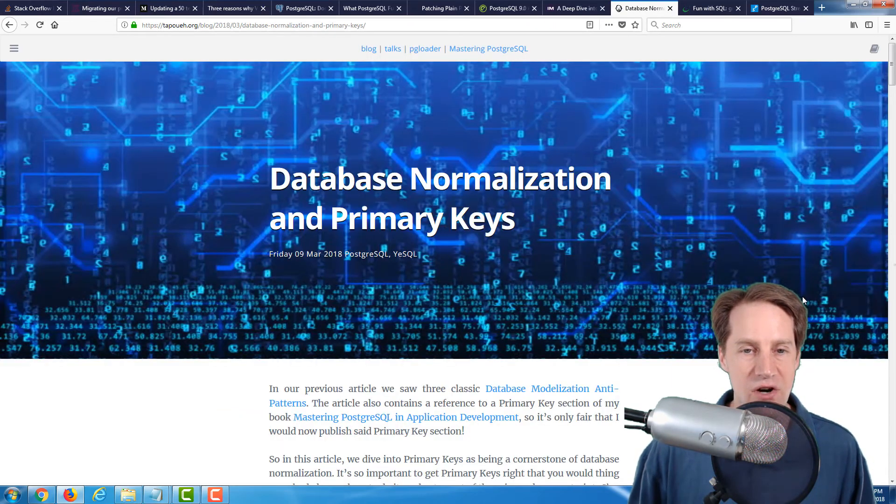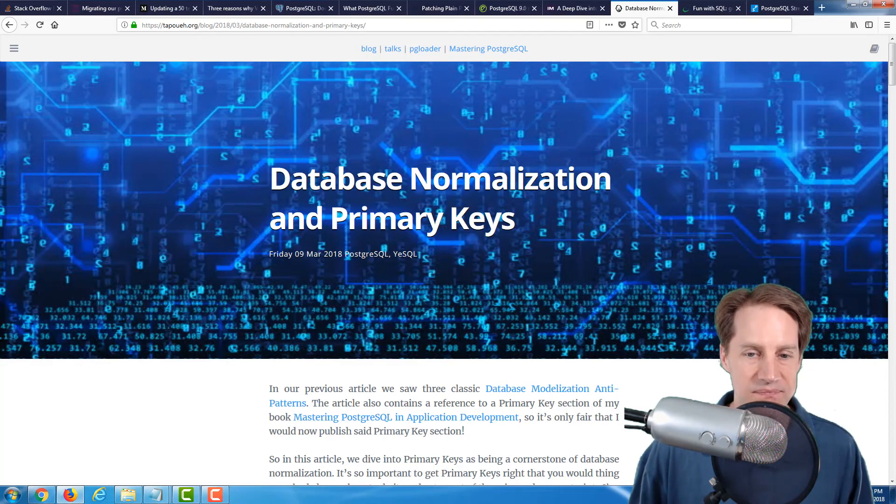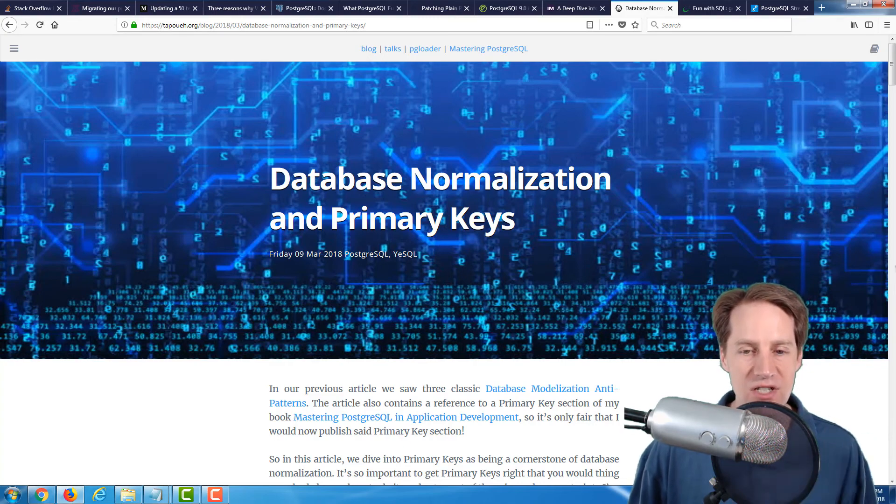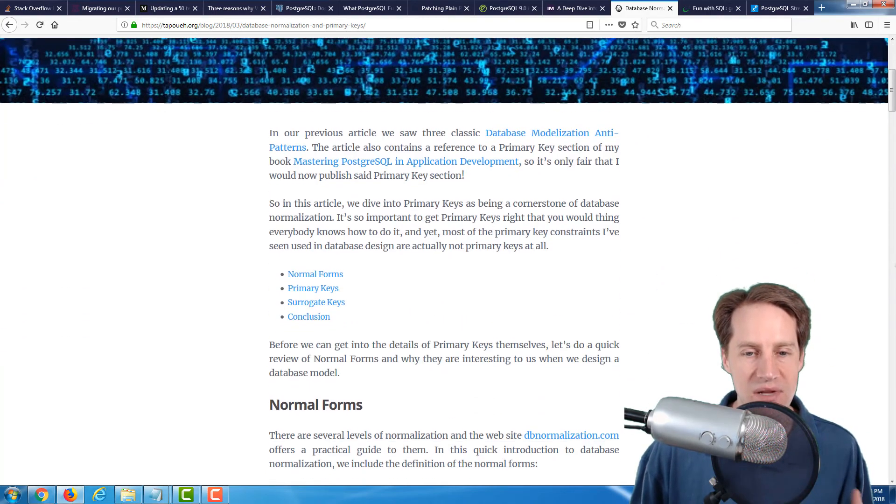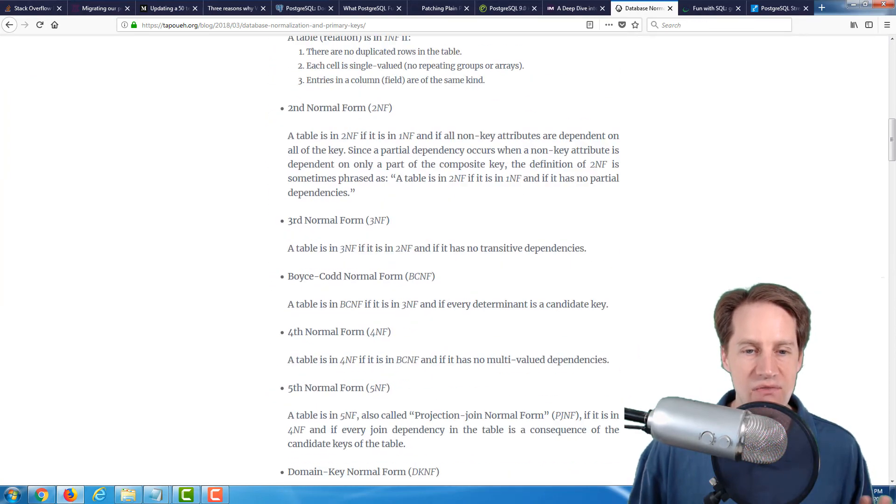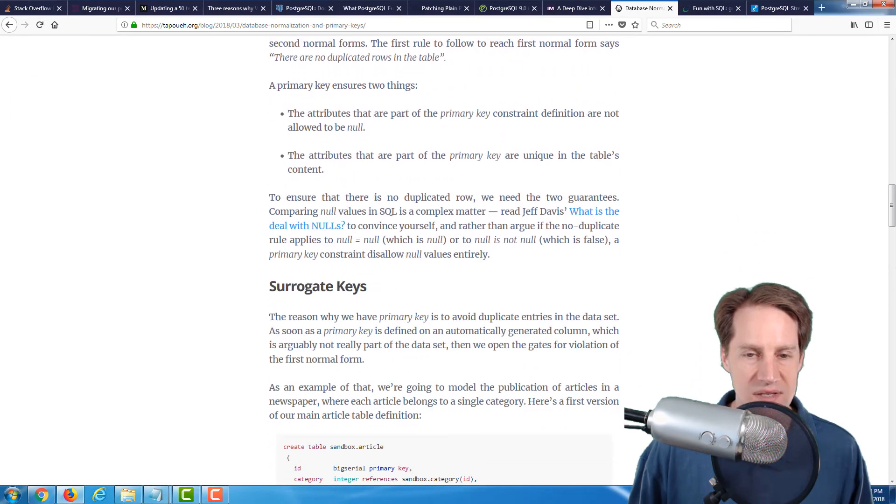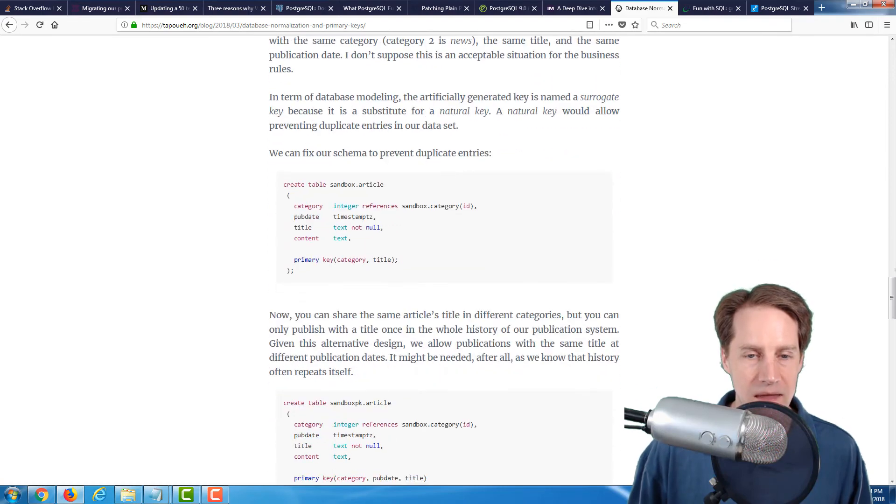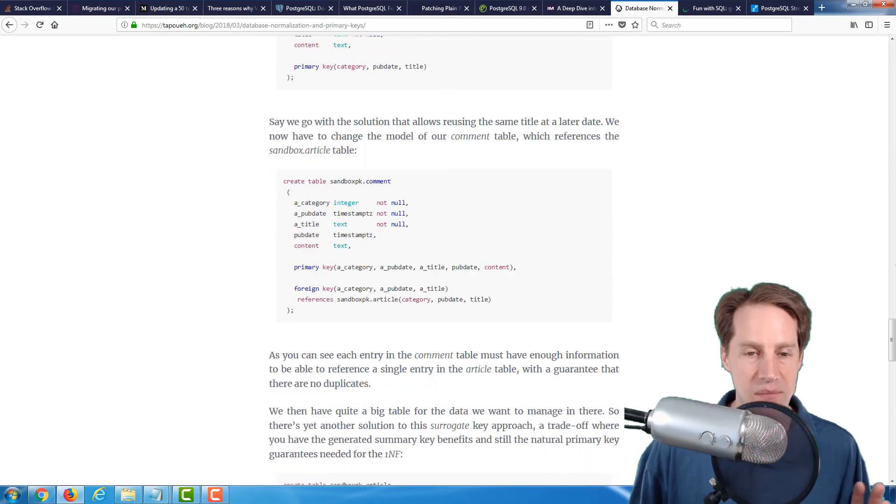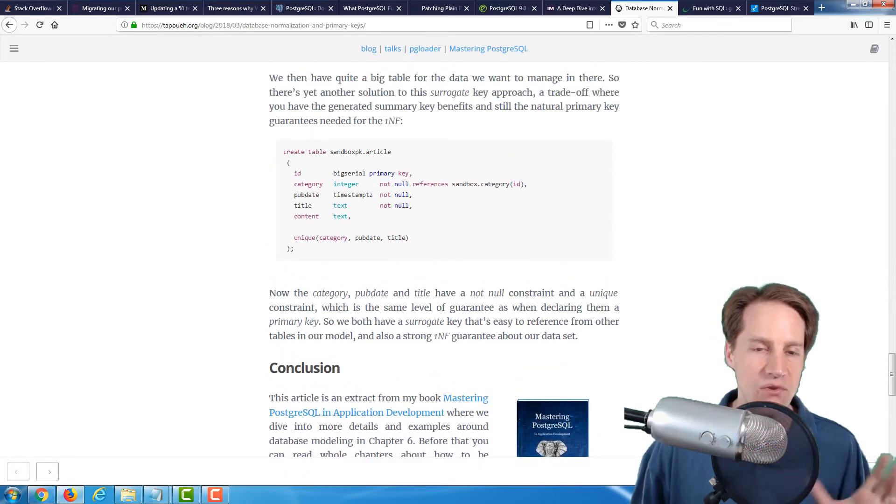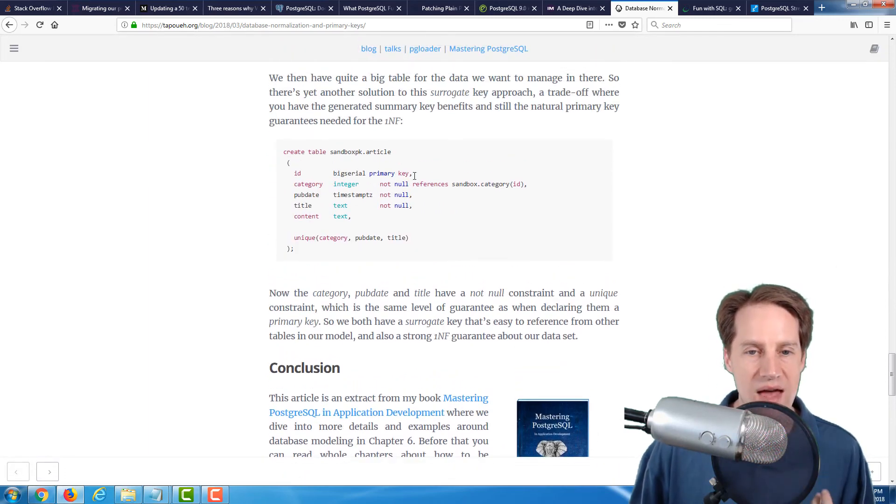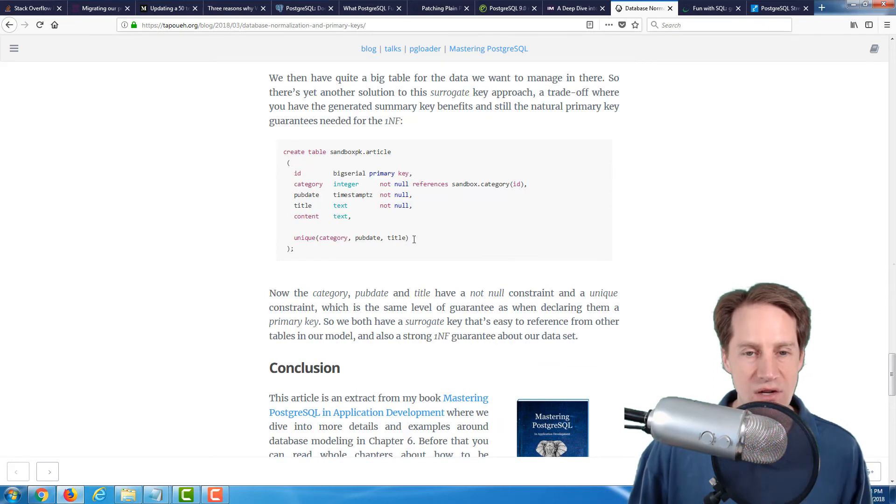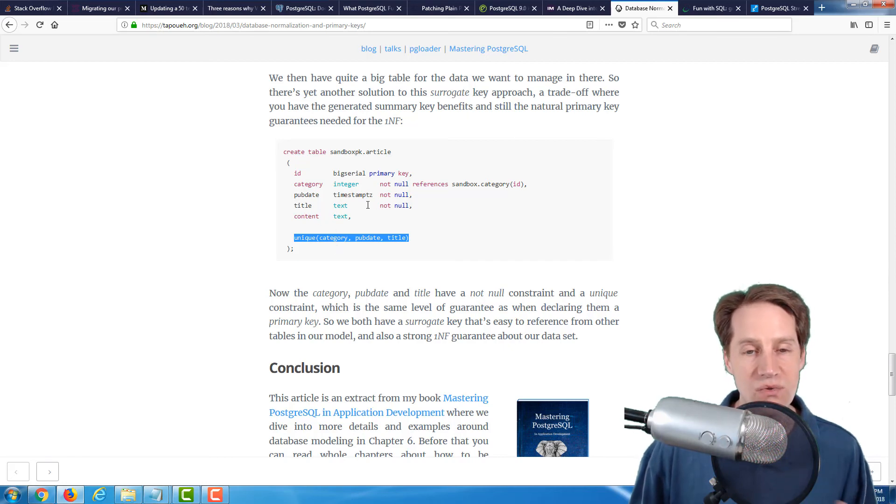The next article is Database Normalization and Primary Keys. This follows more on developer education about best practices for data modeling. He goes over the various normal forms and has a discussion on primary keys and presents his perspective on a proper data model to adhere to first normal form.